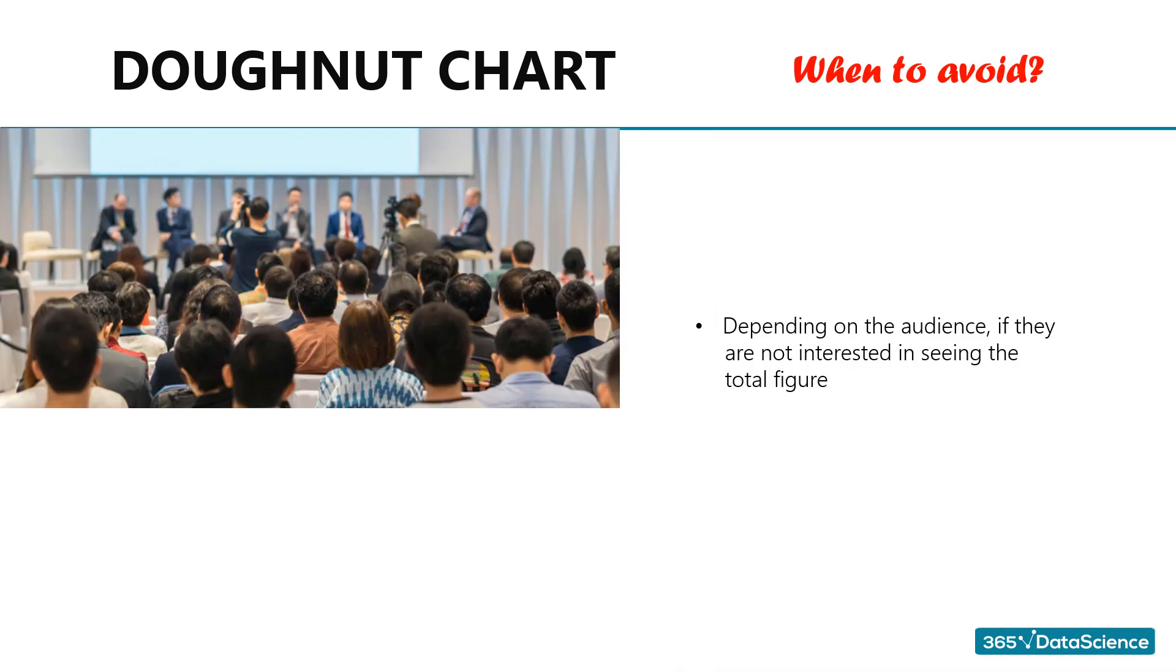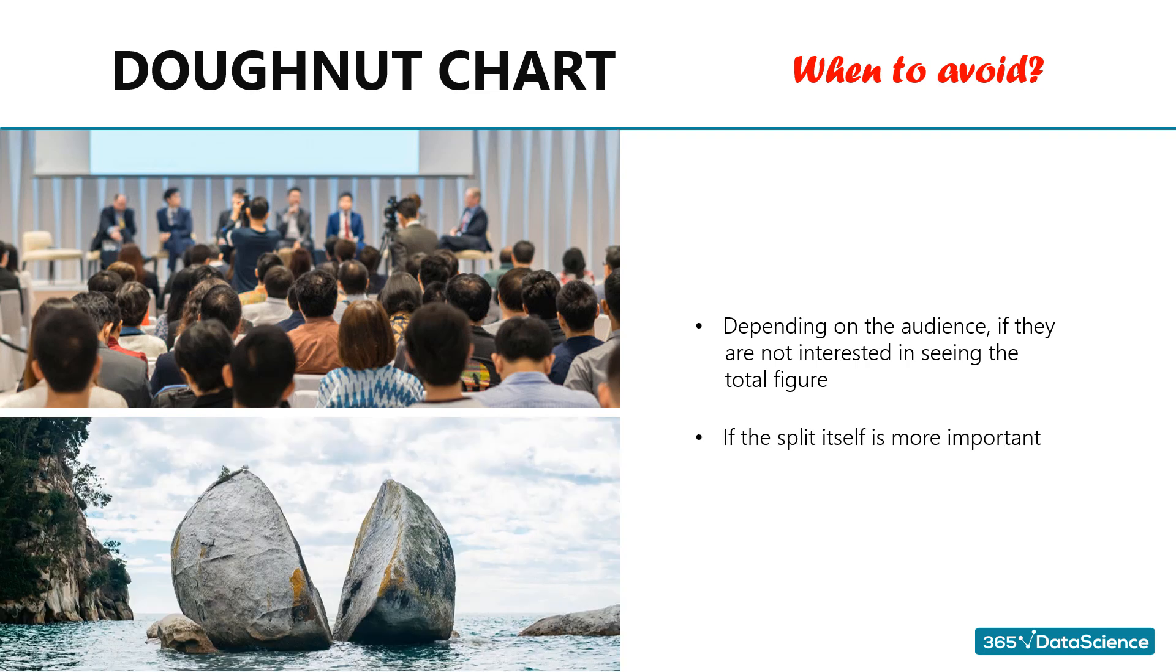When to avoid using donut charts. We already explained when to avoid using pie charts. The same is valid for donut charts. One piece of advice when choosing whether to include a pie or a donut chart would be to think of your audience. How likely is it they would be interested in seeing the total figure for the breakdown you were providing? If the split itself is more important, then go ahead and use a pie chart. If the value of the total is important too, then perhaps a donut chart would be preferable. Moreover, some studies have shown that people tend to get a distorted idea when shown pie charts, as larger portions can look even more so because they cover more space. With donut charts, this isn't as much of an issue.